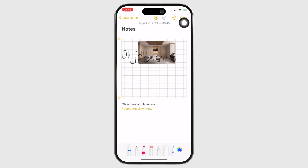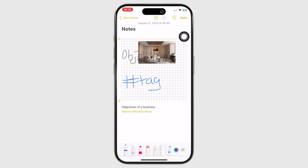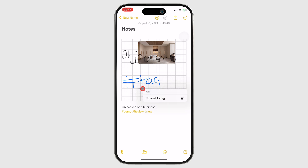On the iPhone, handwriting a tag is not very practical, but if you do use it, the app underlines it allowing you to interact with it, and you'll be able to convert it into a tag.